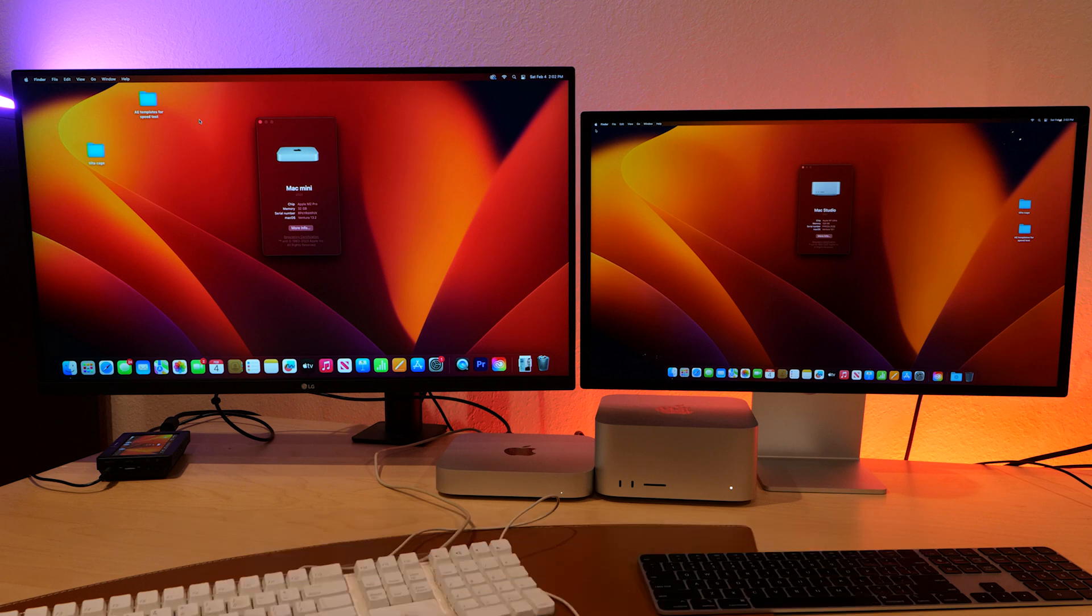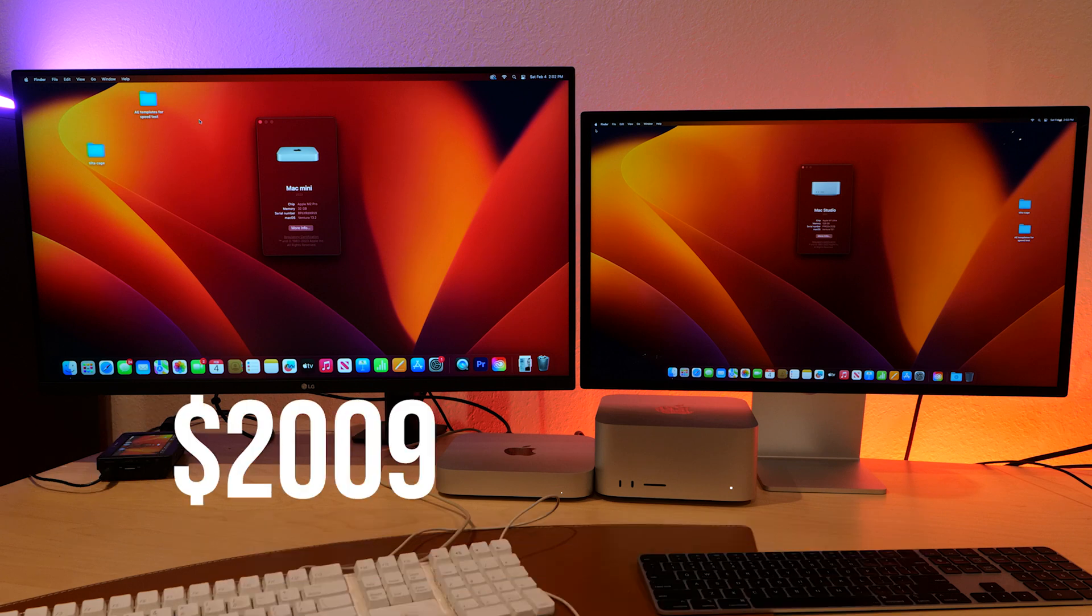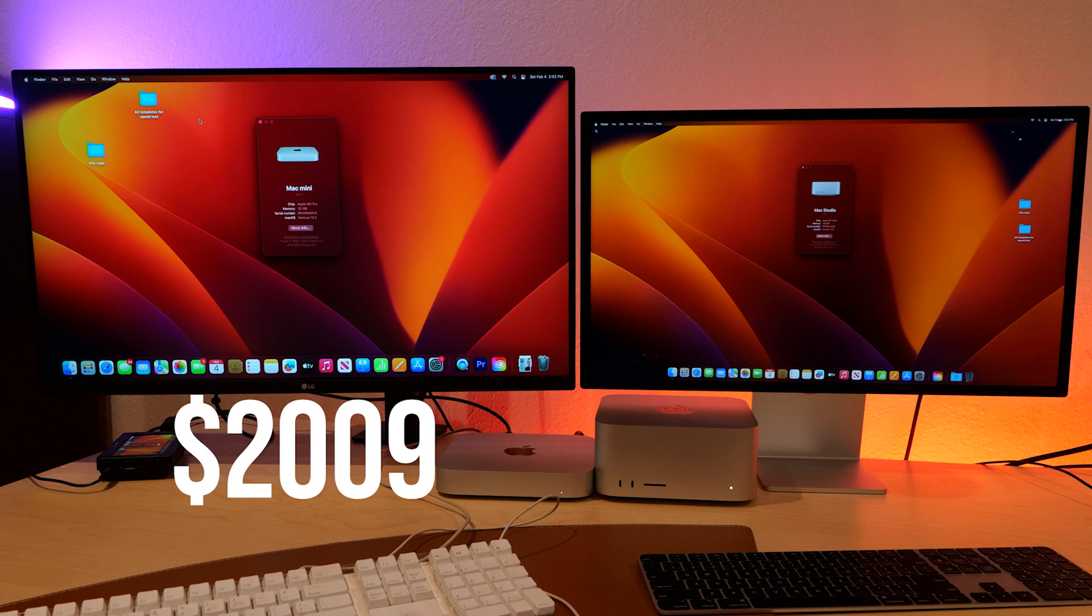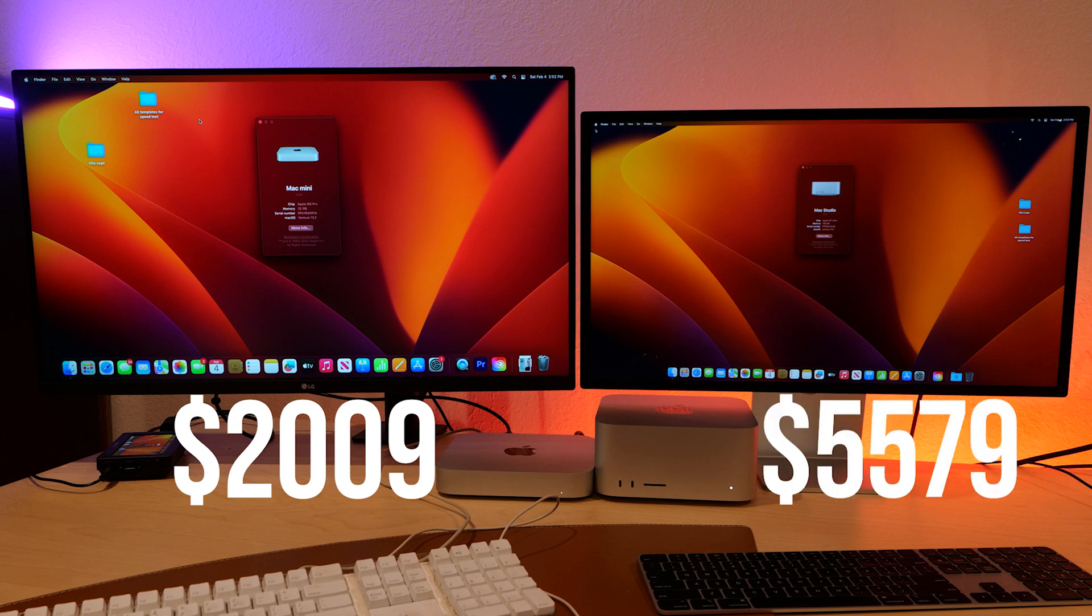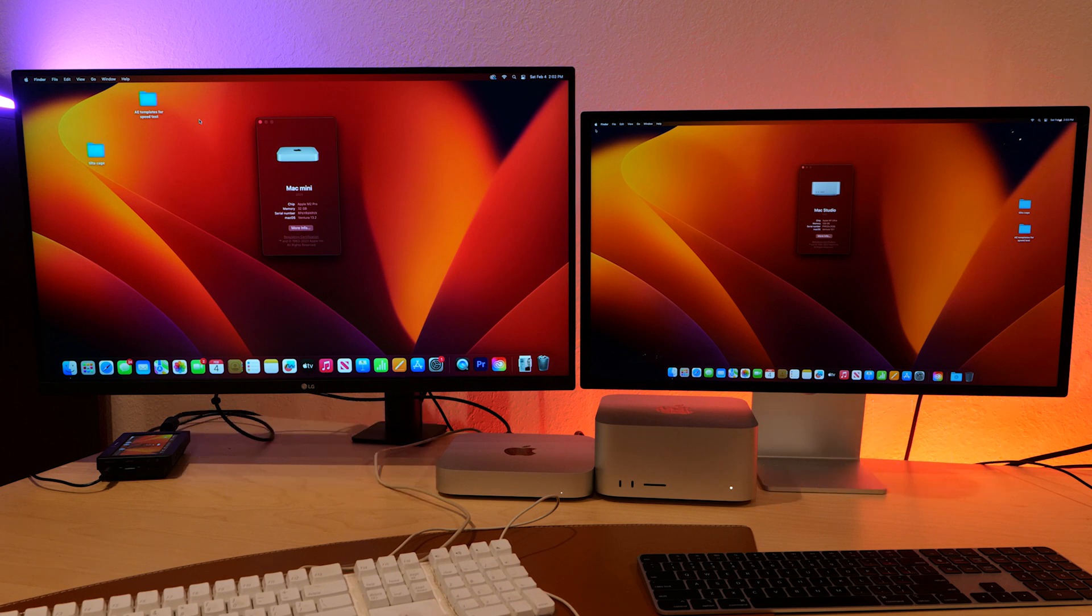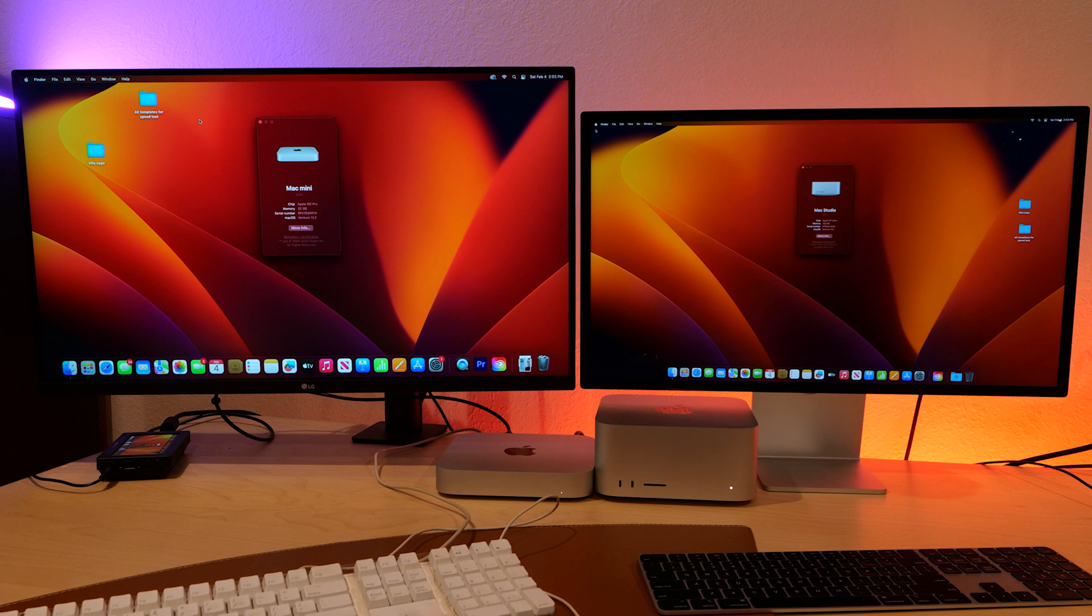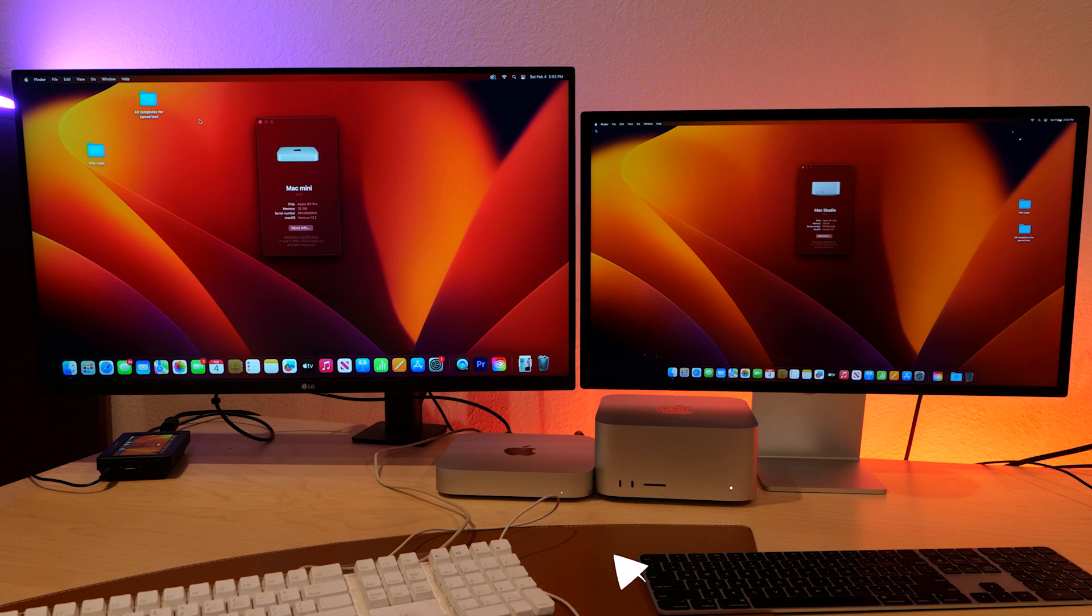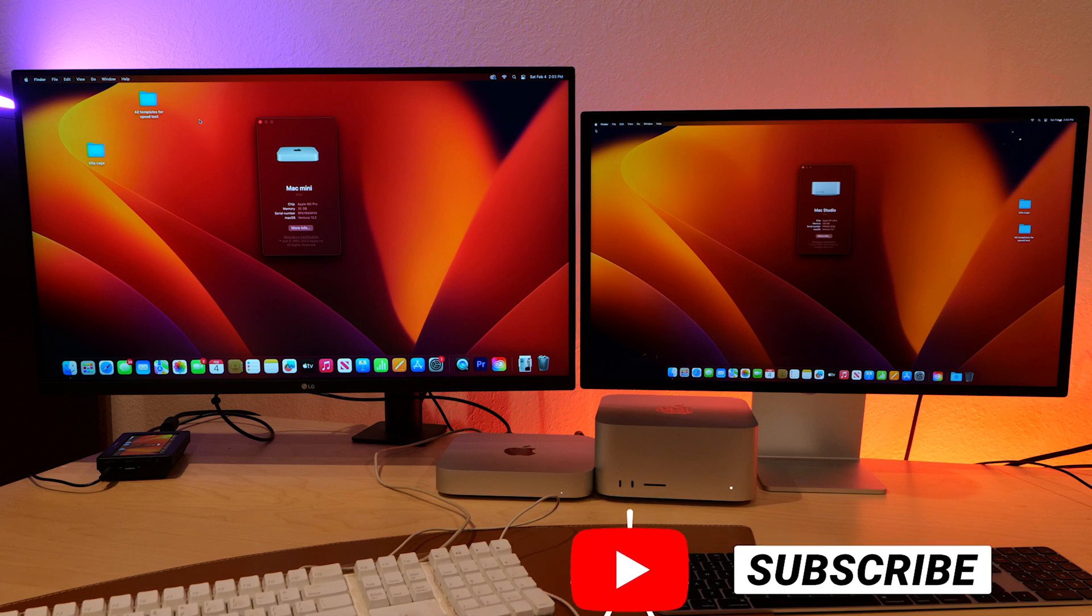The Mac Mini Pro comes in at $2,100 right now, and the Mac Studio, this version beefed up to 128 gigs, is around $6,000-ish depending on your storage options. So big difference, and we're getting into the real pro editing territory where speed really counts, huge files, huge projects. That's when you really need to step up to this Mac Studio.